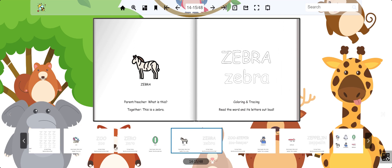This is a zebra. A zebra is a beautiful striped animal found in various parts of the world. Zebra.